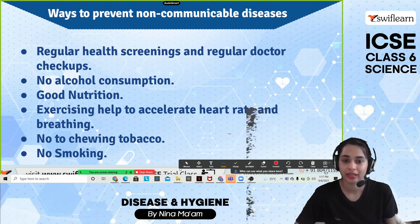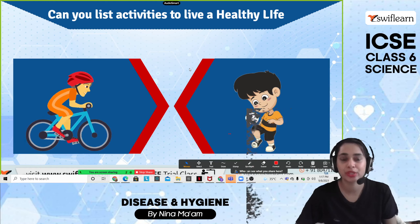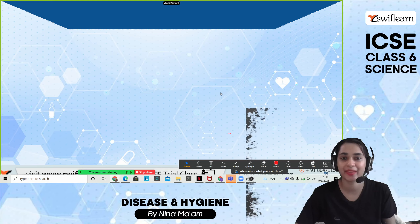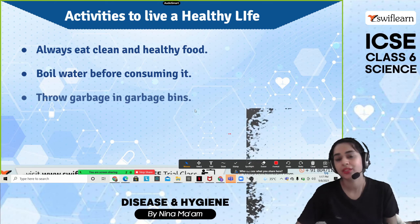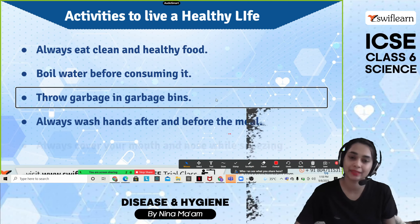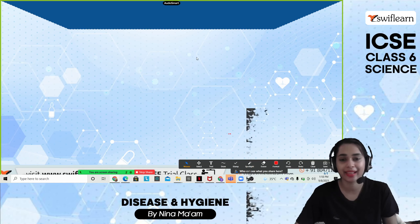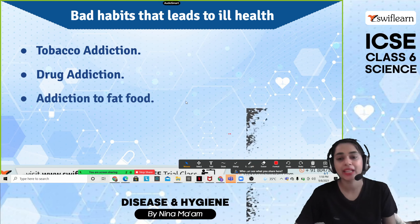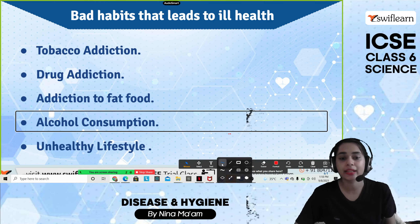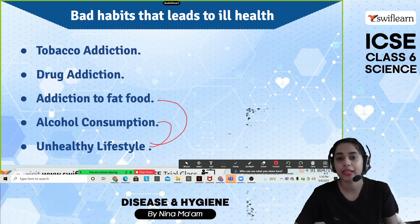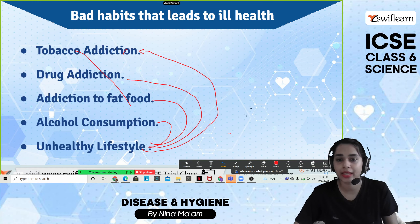Activities to live a healthy life include exercise, proper nutrition, and a balanced diet. Always eat clean and healthy food, boil water before consuming it, throw garbage in bins, wash hands before and after meals, and always cover your mouth and nose while sneezing. Bad habits that lead to ill health include tobacco addiction, drug addiction, addiction to junk food, alcohol consumption, and an unhealthy lifestyle.